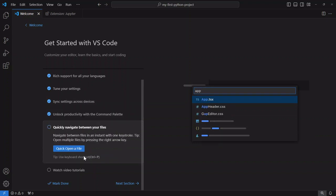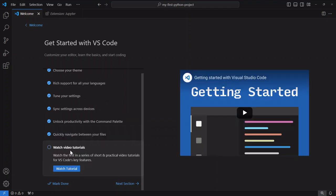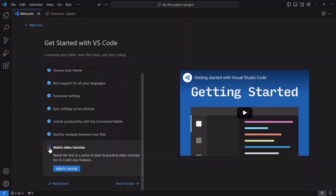Okay quickly navigate between your files yeah not too concerned about this and then finally there's a set of video tutorials much like this one that you're watching that can show you how to use VS Code as effectively as possible. I'm just going to mark that as done for now.